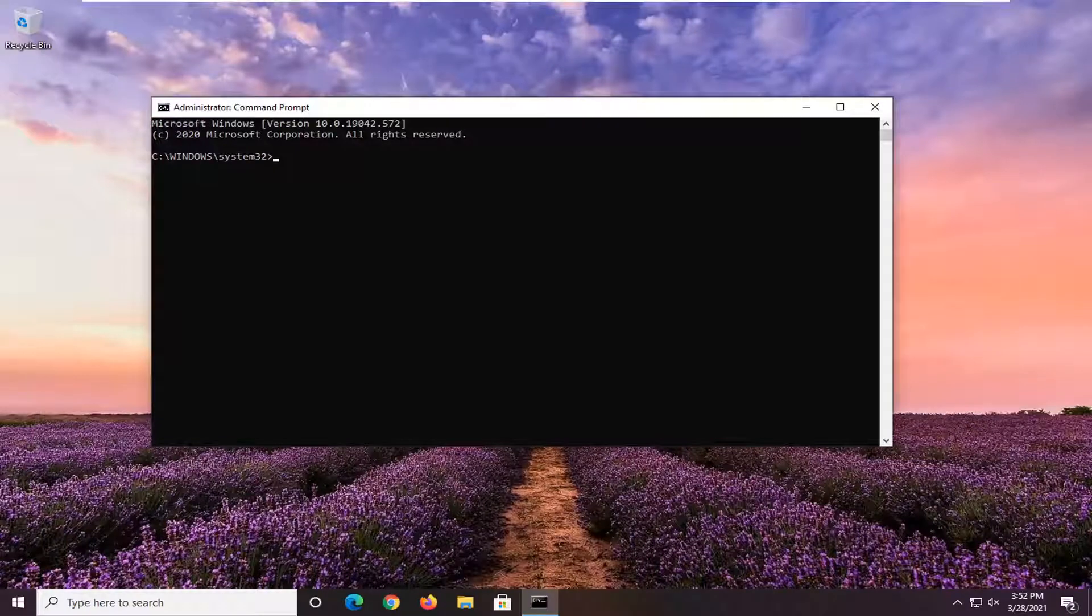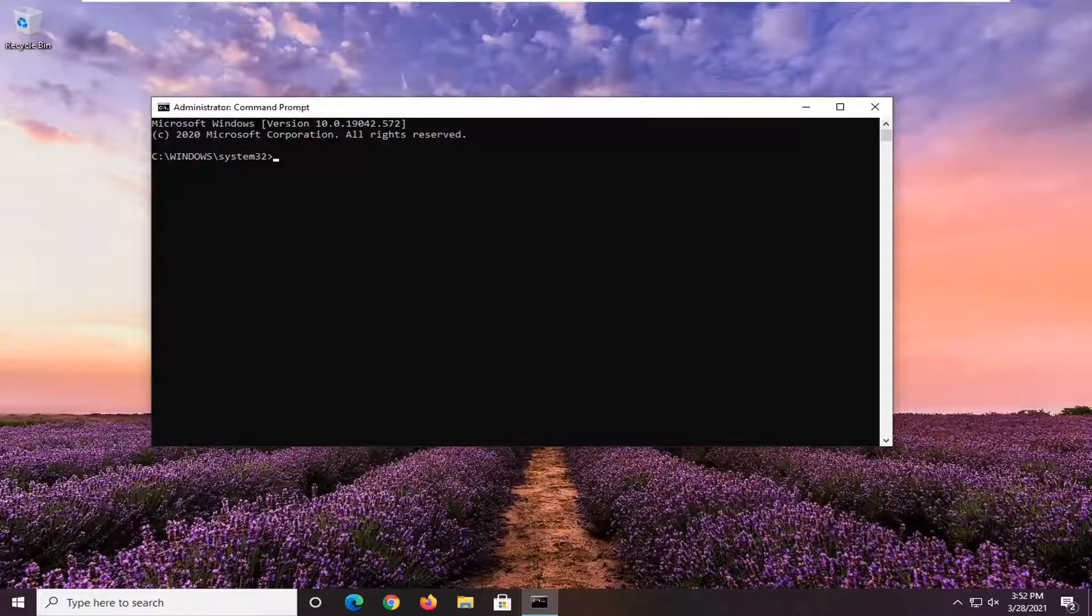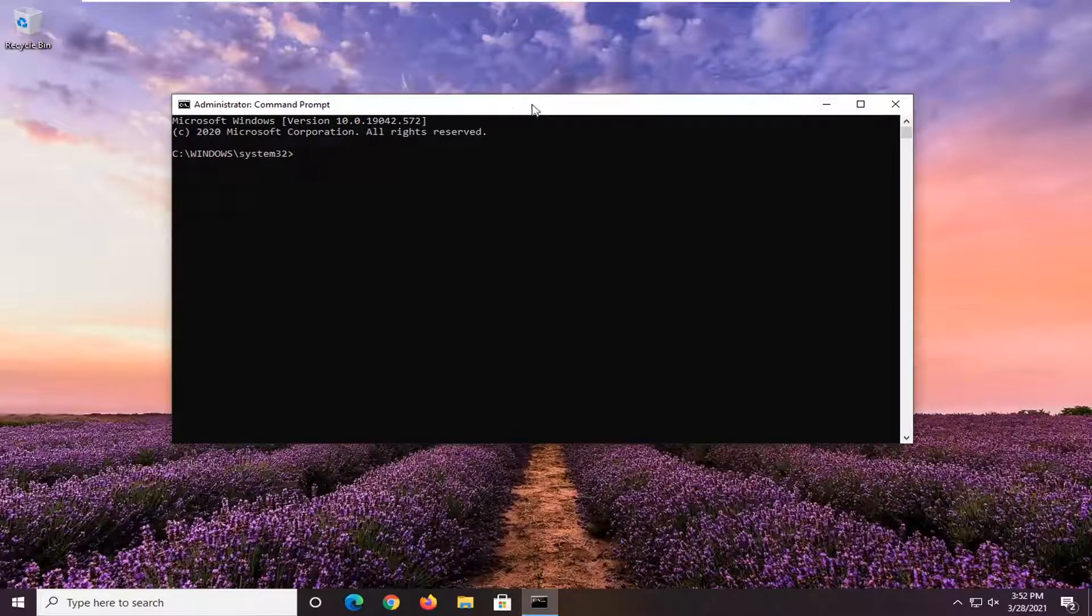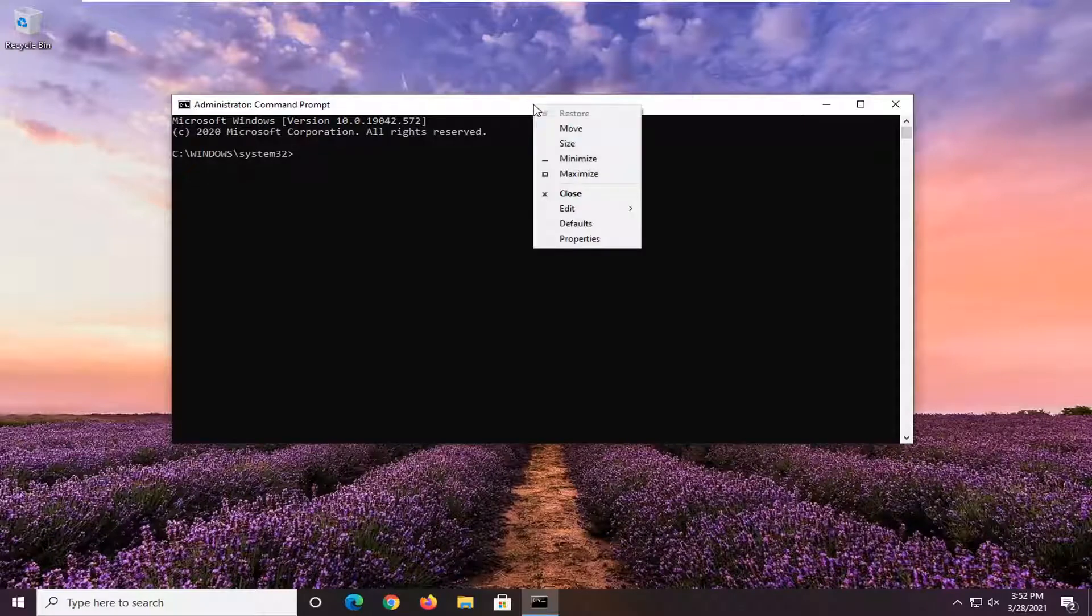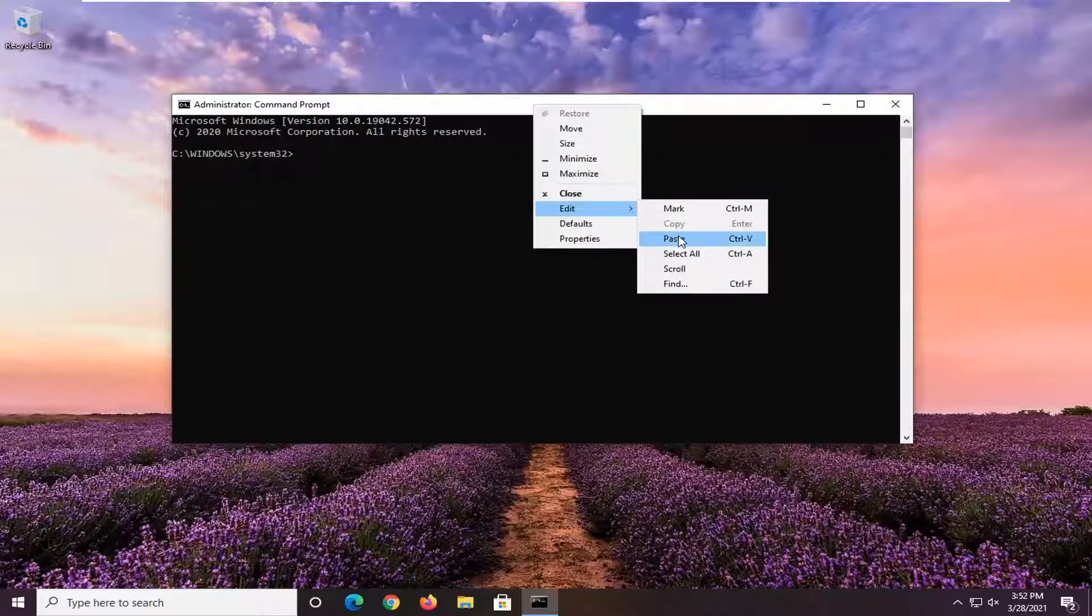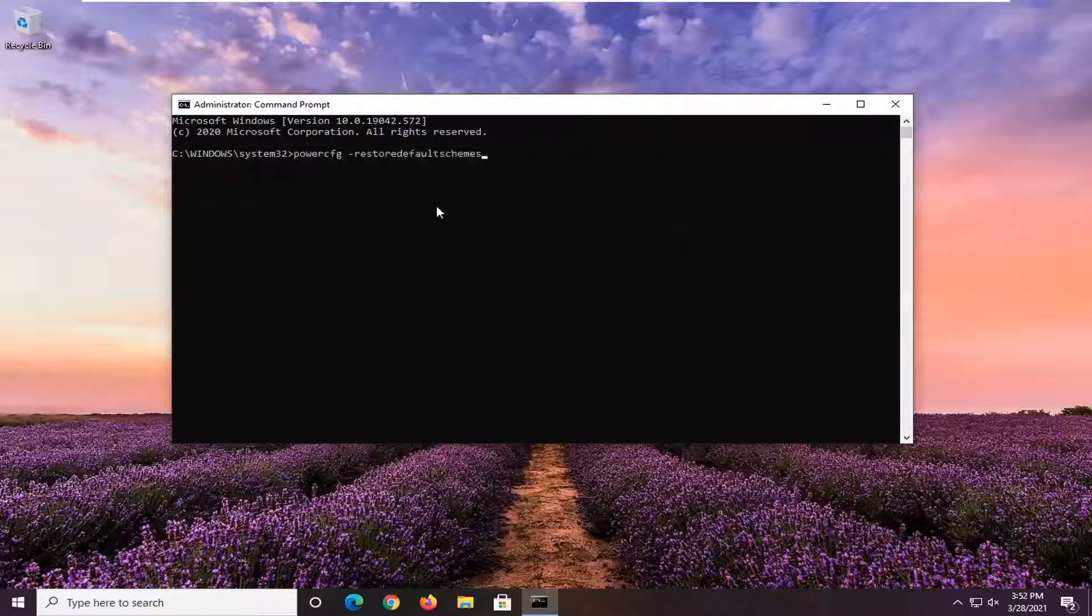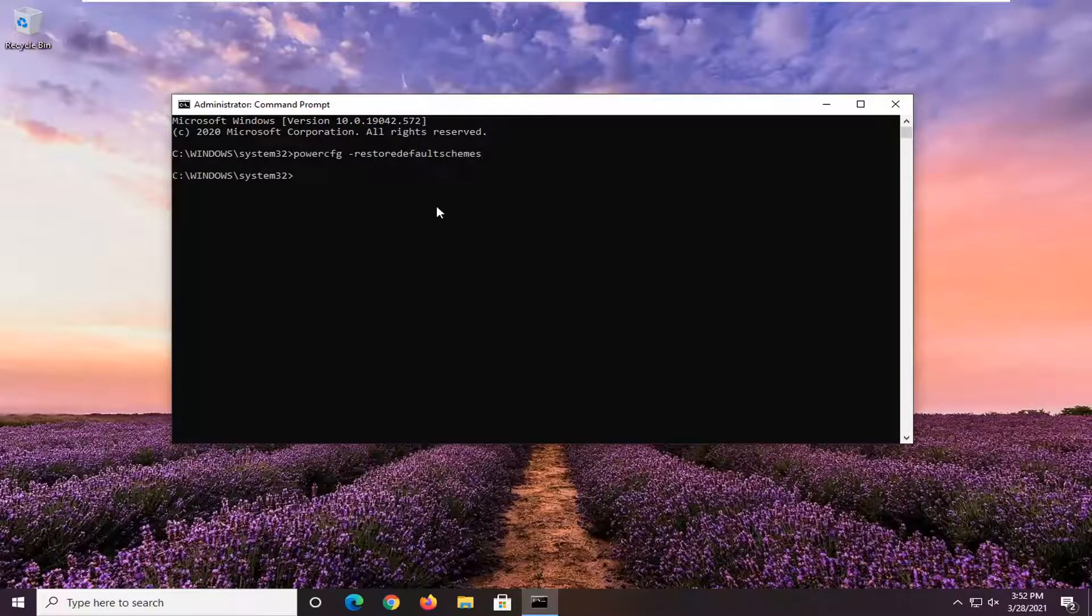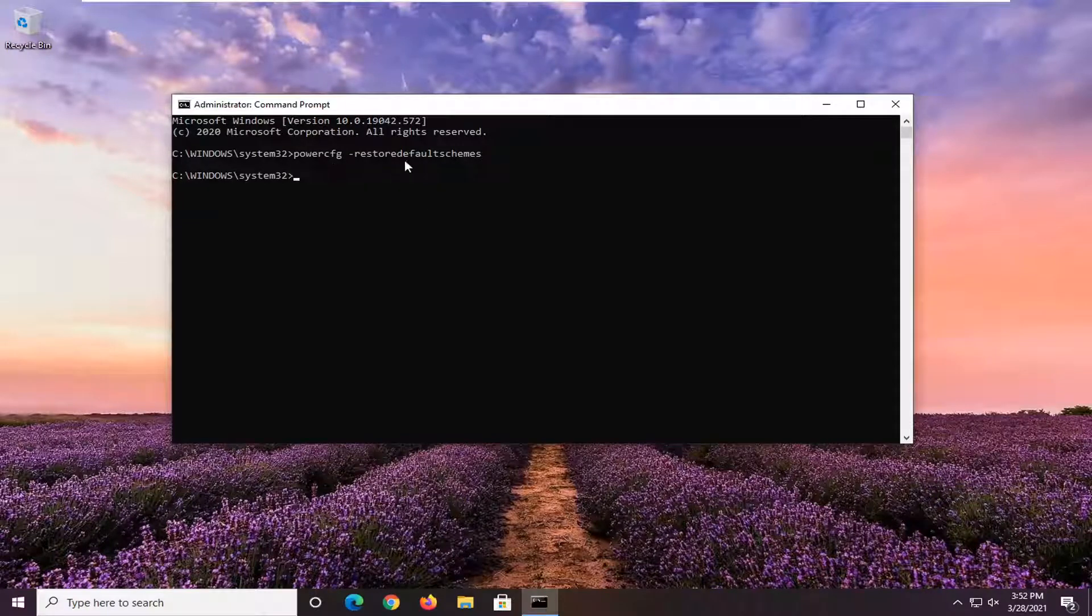I'm going to have a command in the description of my video. I want you guys to copy it. Then go up to the top bar of this command prompt window here. Right click on it. Select edit and then select paste to paste it in. Hit enter on your keyboard to run this command. This will restore your default power scheme.